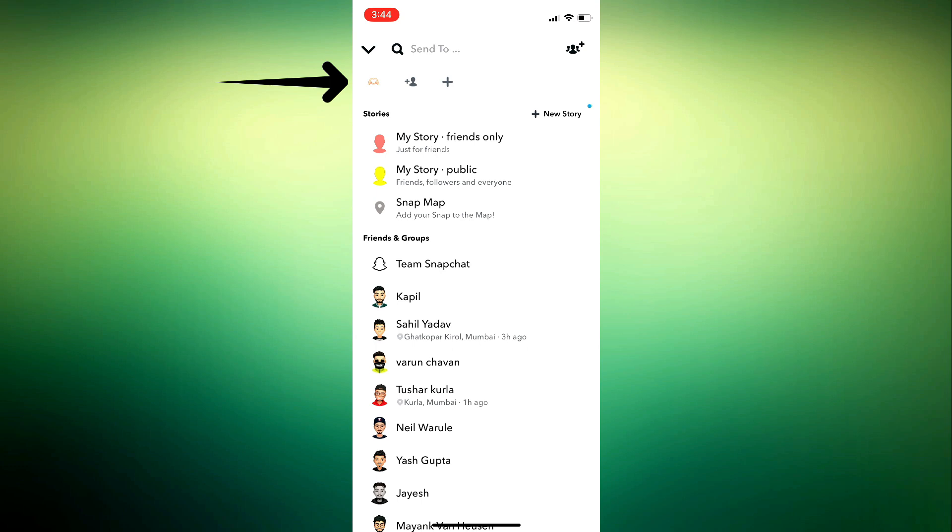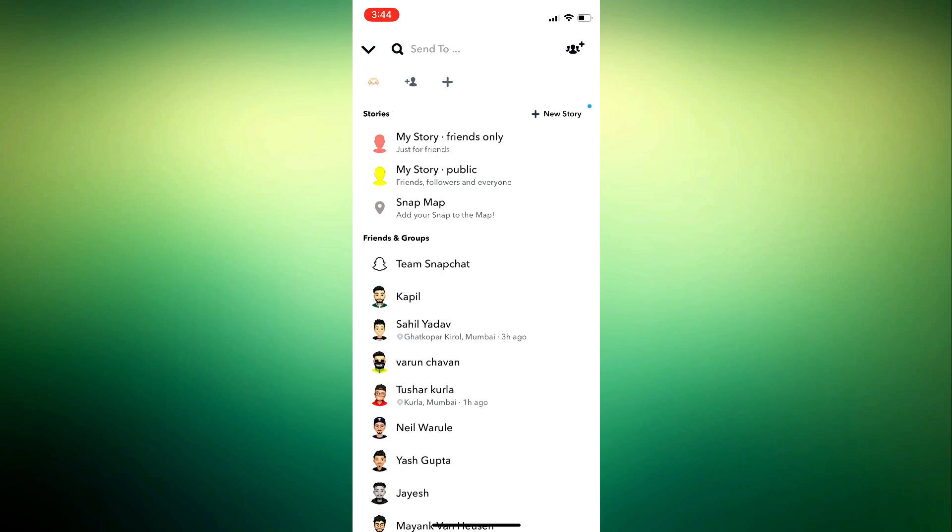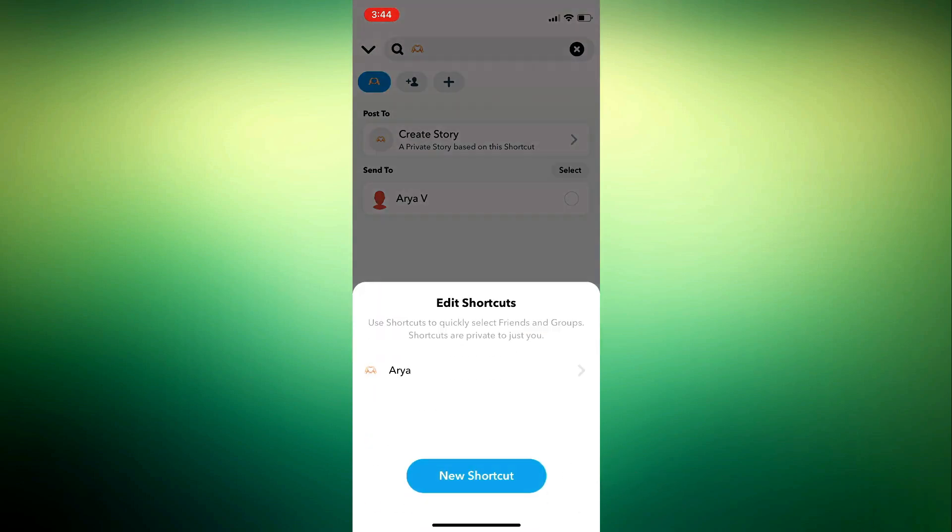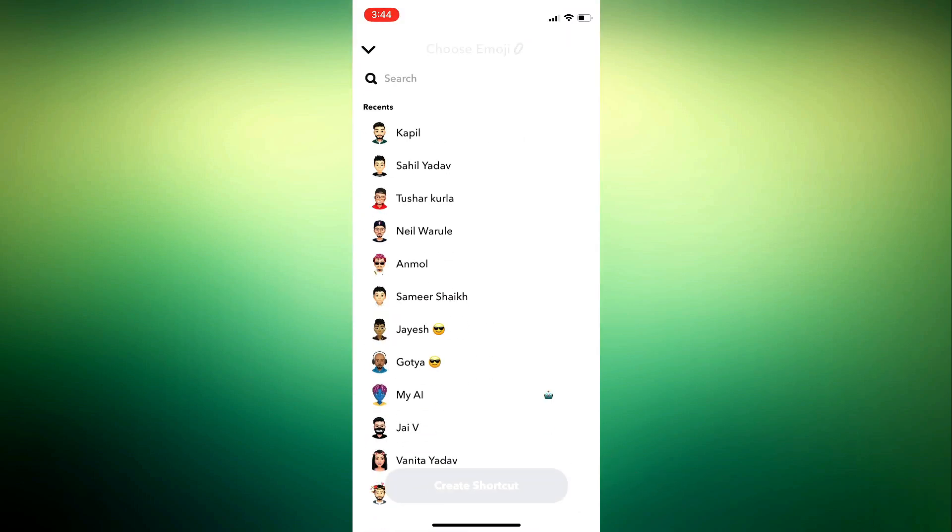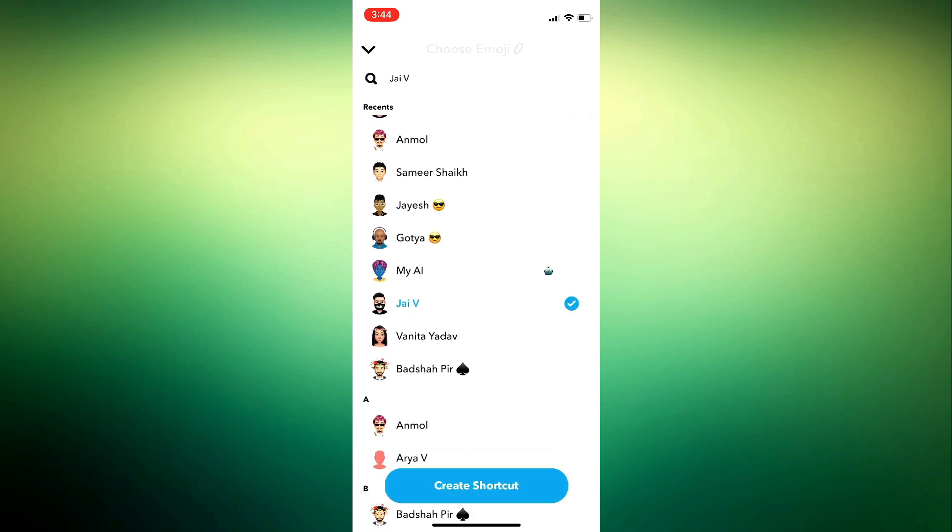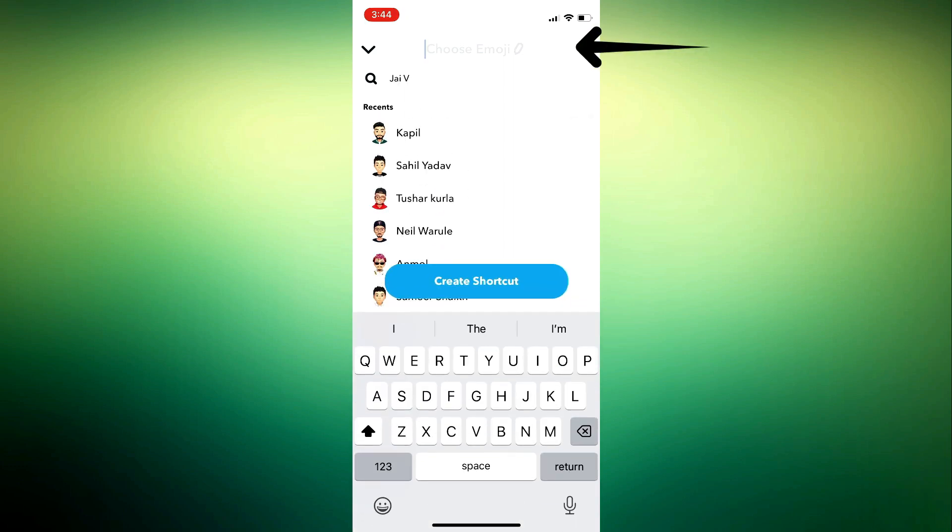For instance, this is my shortcut icon. If you would like to create one yourself as well, just tap on the plus icon, then tap on New Shortcut. Choose your friends, give it an emoji as well, and tap on Create a Shortcut.